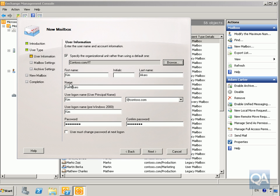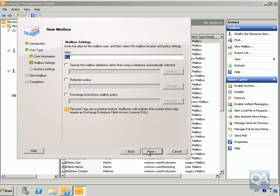Fill in Kim Acres as her name, with Kim as her login name. Specify her password and create her user account in the IT domain. In the real world I would require the user to change password at next logon, but this is just a lab environment so I'm not going to bother. Select the Next button.